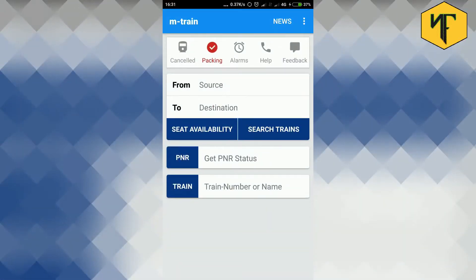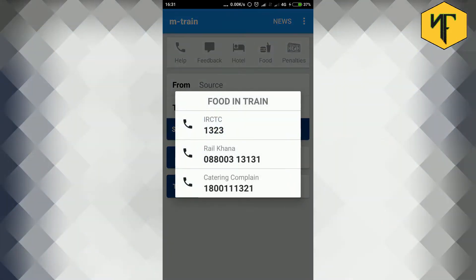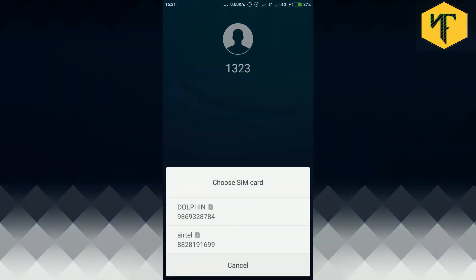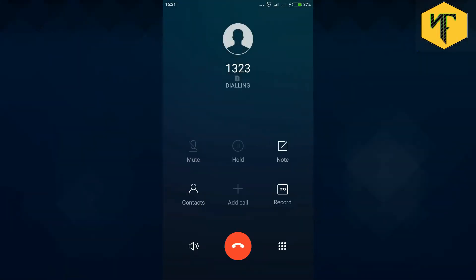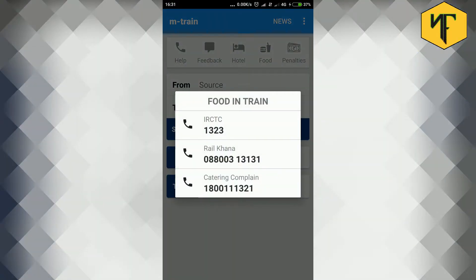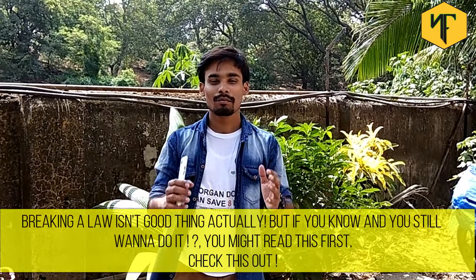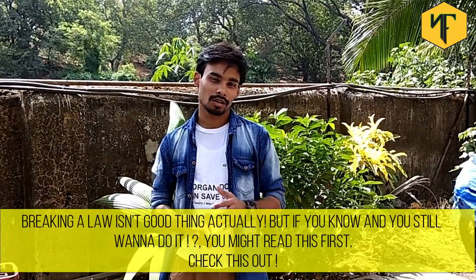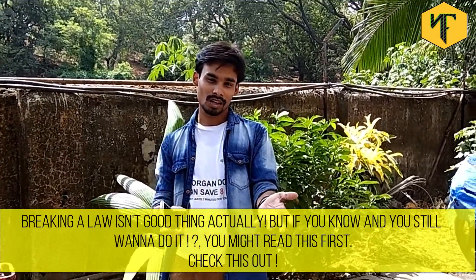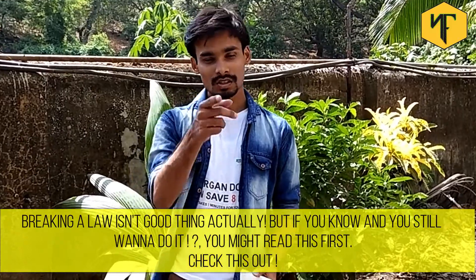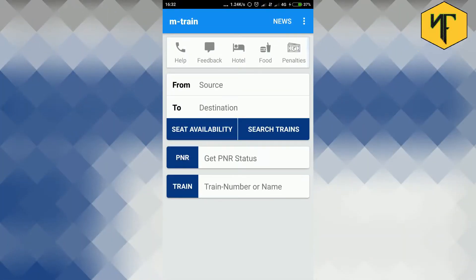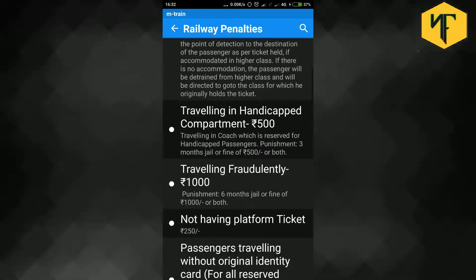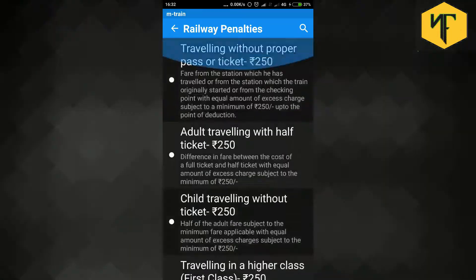Tap on the food option to know about the IRCTC food services numbers. You can find the numbers of IRCTC Food Service, RailKina Service and Catering Complaint Helpline. You can directly call the number by tapping on it.